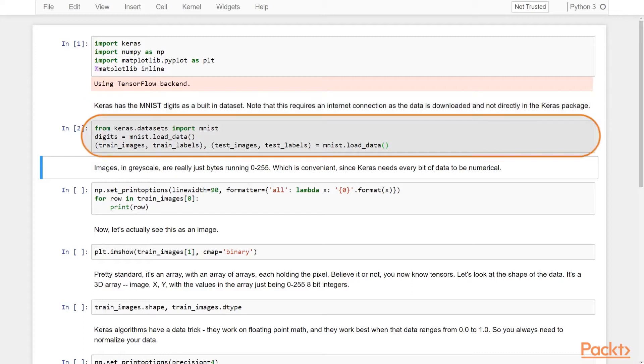And then you see, as we load the data, this is a Python tuple we're unpacking into two sets, a training set and a testing set. This is actually a common convention in machine learning to split your data into segments.